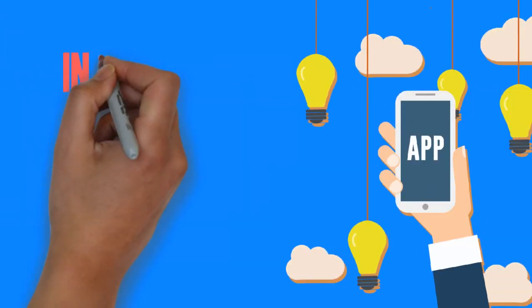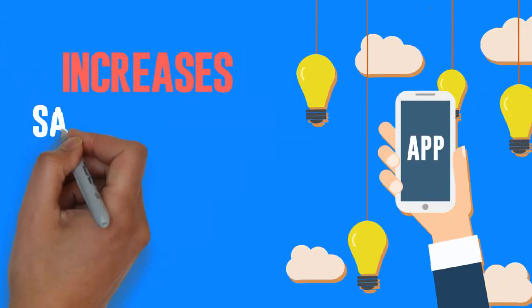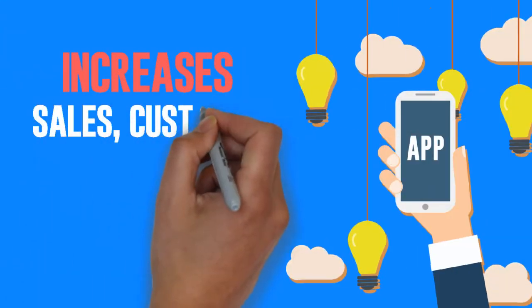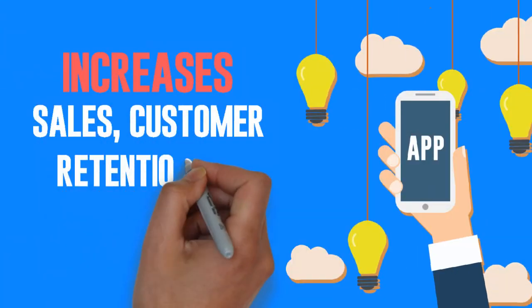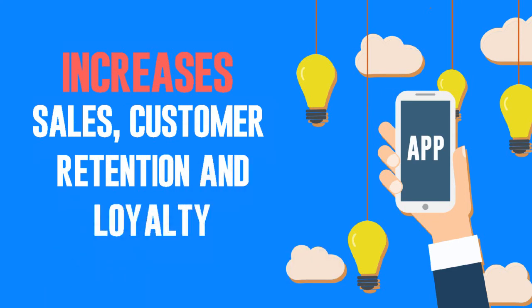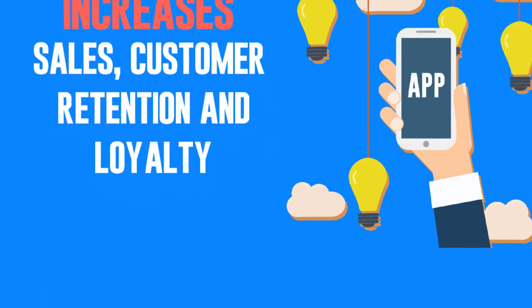We'll design and create your winning mobile app that increases sales, customer retention and loyalty.